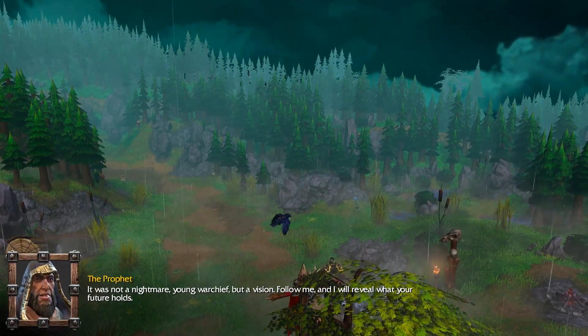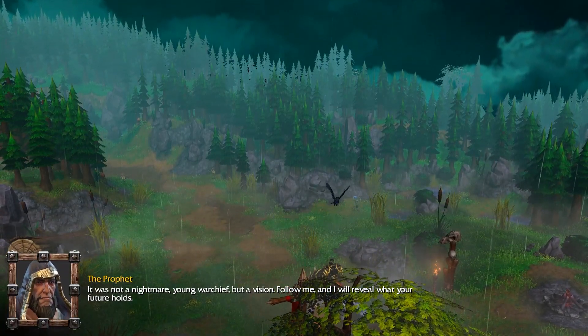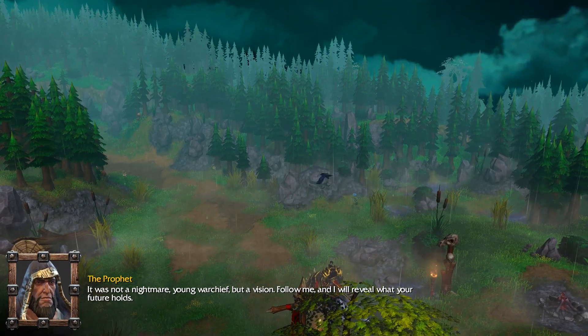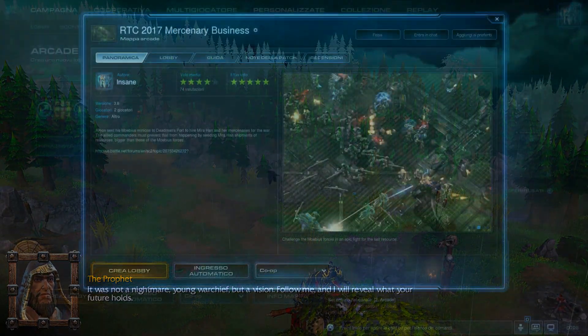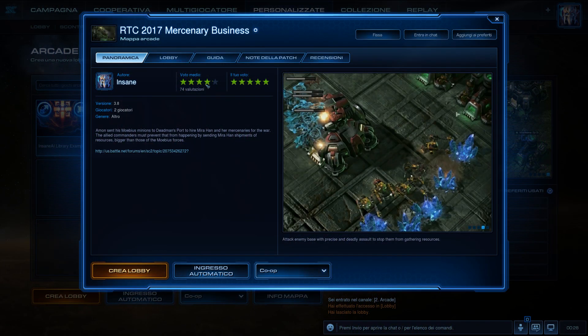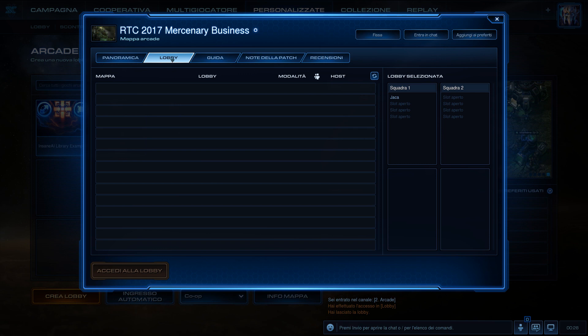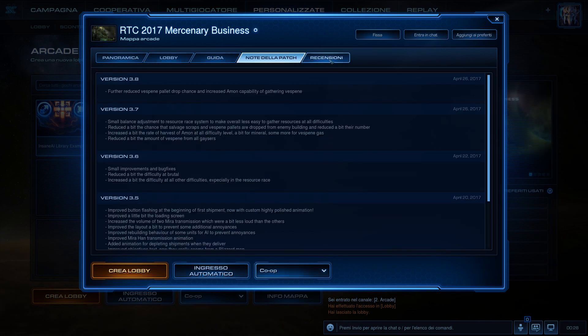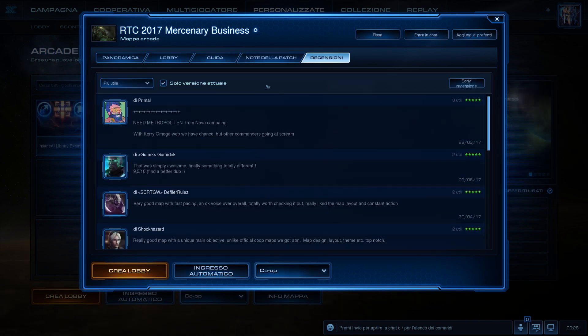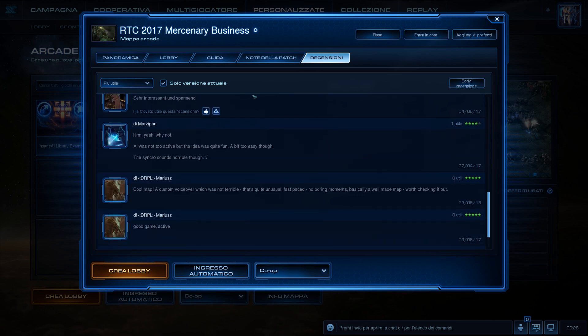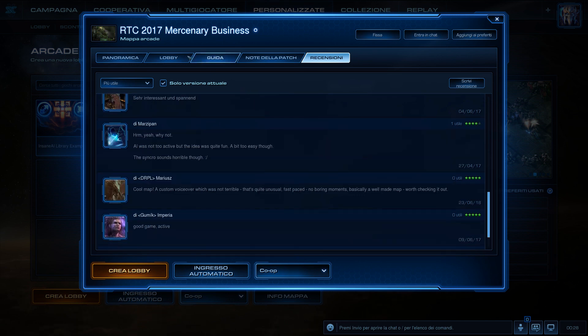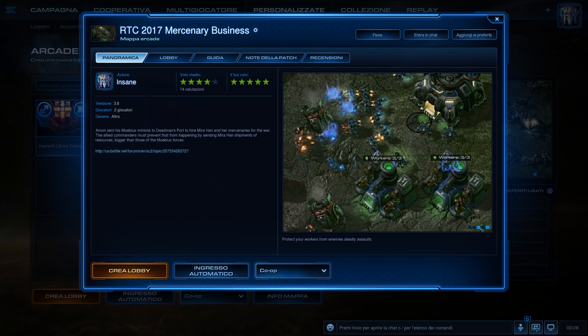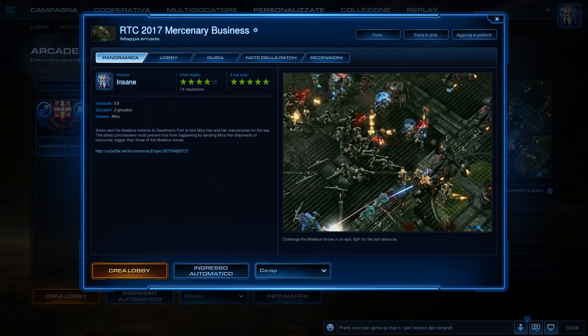I'm also currently a PhD student in the field of machine learning and an obvious game developer. Back in 2017 I made the map Mercenary Business for the Rock the Cabinet Coop Edition contest for StarCraft II, and to my great surprise it ended up being one of the top 10 contest winners.